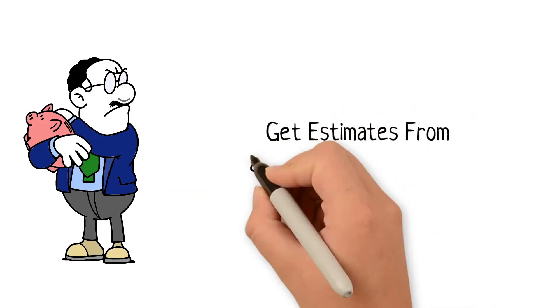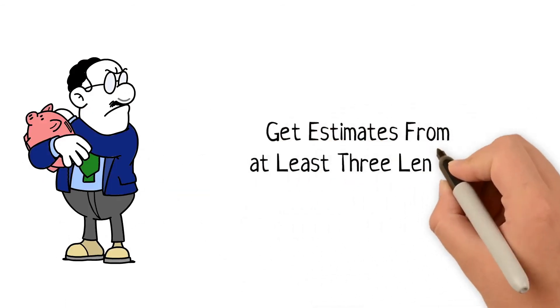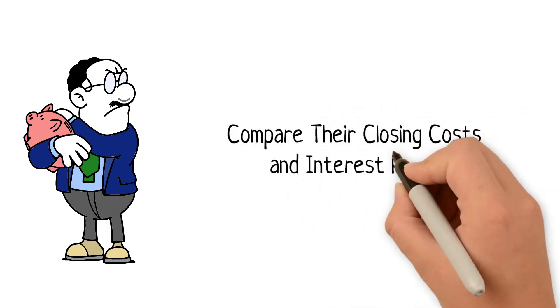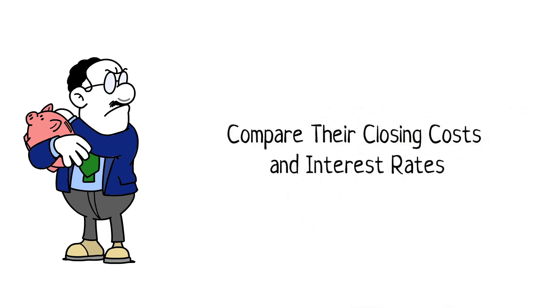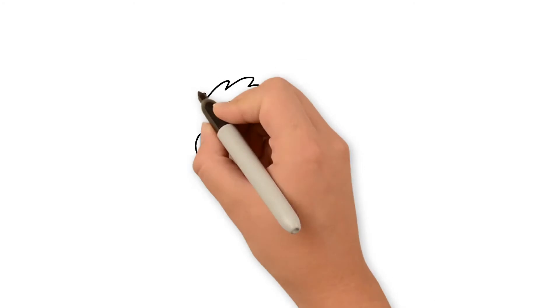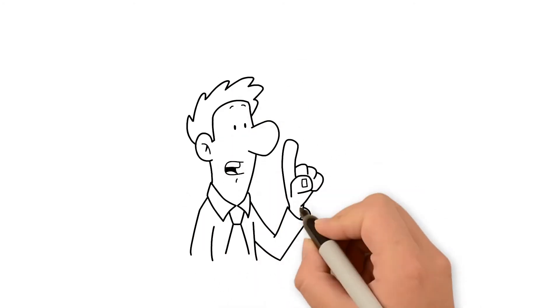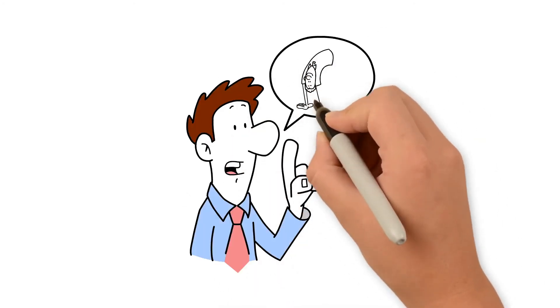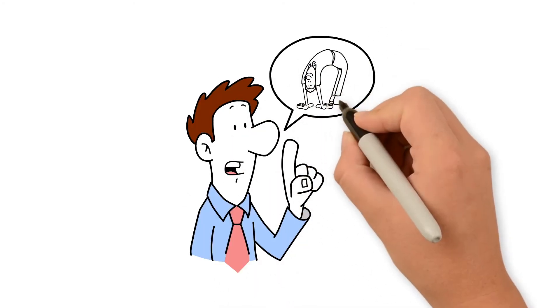Get estimates from at least three lenders and pay attention to the closing costs they charge in addition to the interest rate they offer. Ask if there is any flexibility in the lender's origination and administration fees.